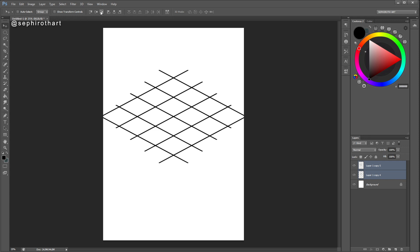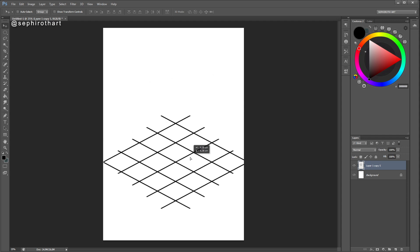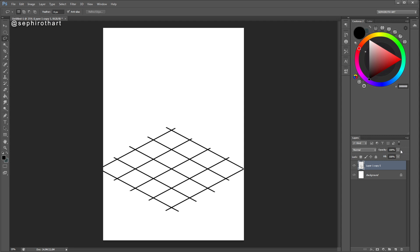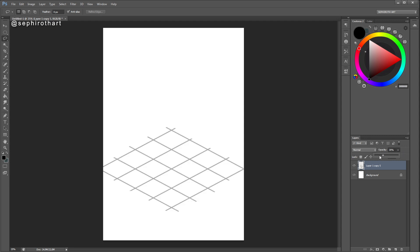Now I have an isometric grid, and I can merge this layer by pressing Ctrl+E. I have a grid that I can use in my isometric drawings. Usually I take this grid and delete some lines that don't look very good, then I reduce its opacity and draw on top of it by creating a new layer on top. Now I will show you how it works with other objects — if we take a square...